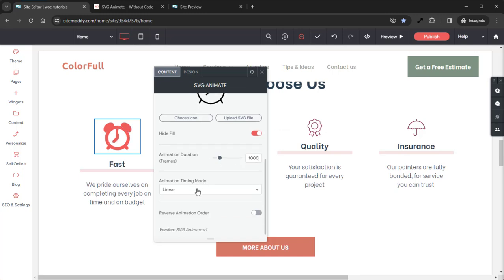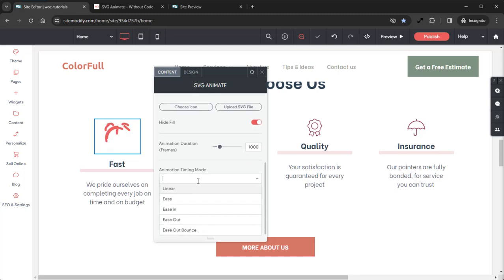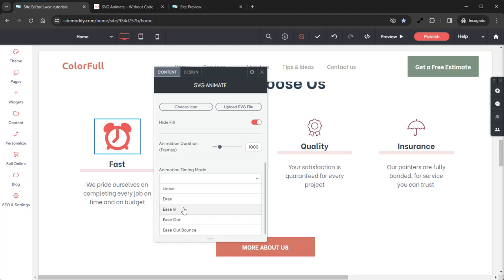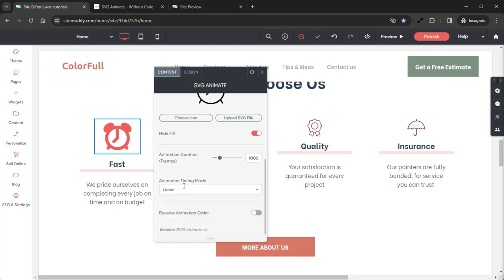Scrolling down from there we have the Animation Timing Mode. Looking in this dropdown we have a number of options. We have Linear, which is the default and that's what we'll be using today. We also have Ease, Ease In, Ease Out, and Ease Out Bounce.